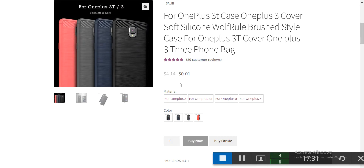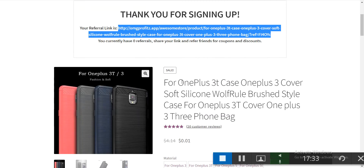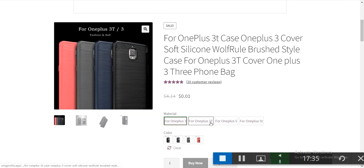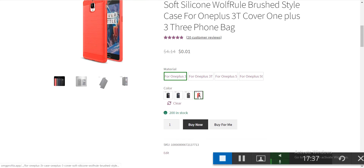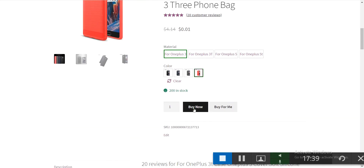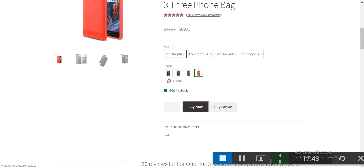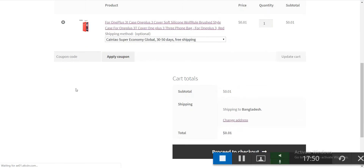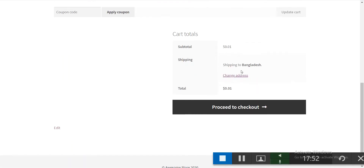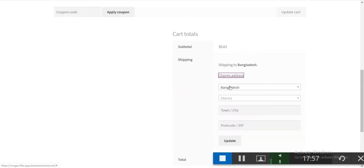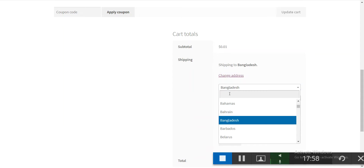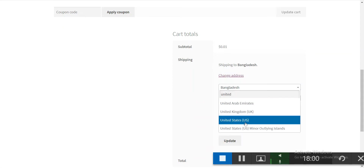That covers OMG Builder. Now let's see how buying works. I want a OnePlus 3 cover in red. Click buy now — it's already added to the cart. Open the cart and update the shipping to United States, New York.